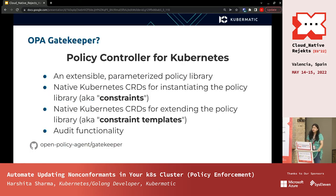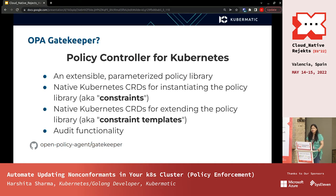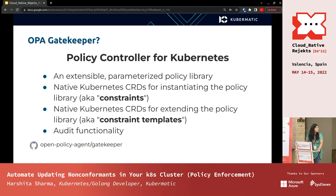Gatekeeper is the Kubernetes-native policy controller. The policies we create are defined as CRDs, so they're easily manageable — you can write controllers around them. It has a rich library so you don't need to create your own. The two main CRDs are: the constraint, which is the actual policy created by the user, and the constraint template, which defines the spec of how policies look — usually handled by the admin. It also has audit functionality, you can see violations, and you can test policies using modes like dry run before enforcing them.